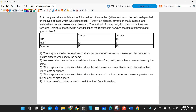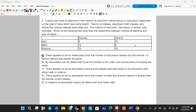Letter A says there appears to be no relationship since the number of lecture classes was exactly the same. Well, that's not true. They're both the same in totals, but look at the breakdown. In arts, there's a lot more lecture than in math. There's more discussion in math, more lectures in arts, and more discussions in science than lectures. So there is some sort of relationship — we can't just say there's no relationship because the totals are the same.